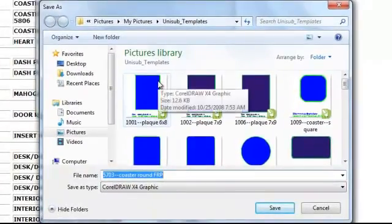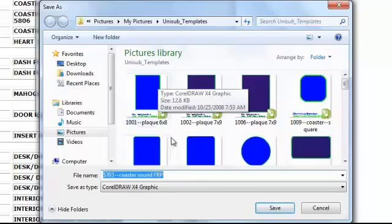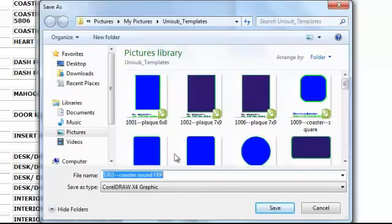Select or create a folder to download the template file to for easy retrieval. I have created a folder called Unisub Templates. Click Save and the file will download.